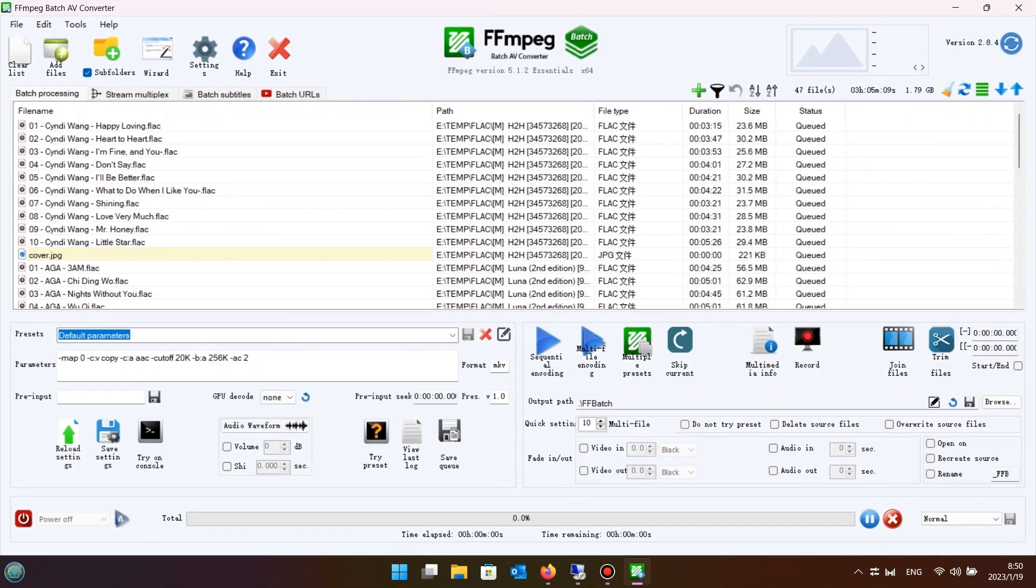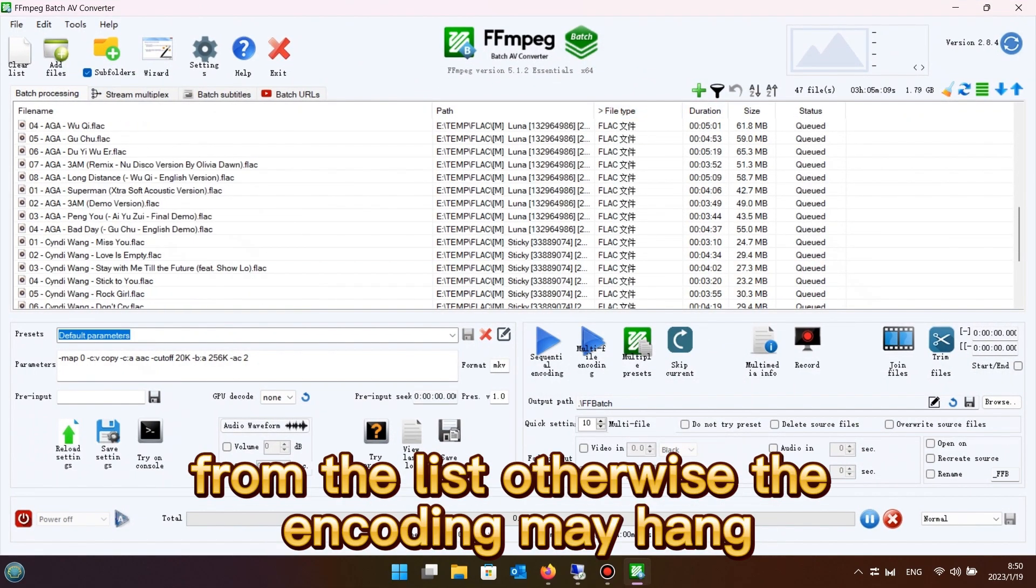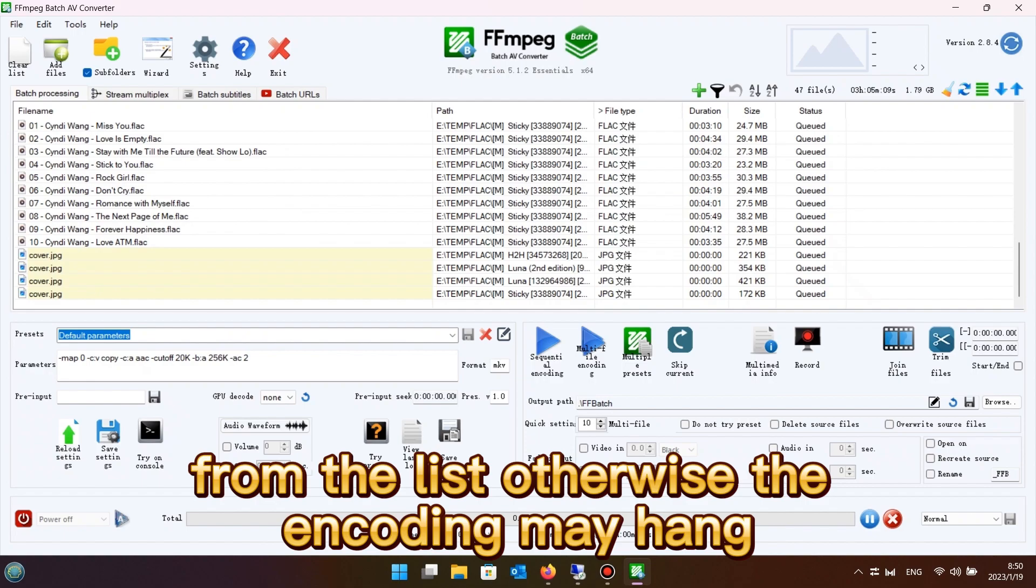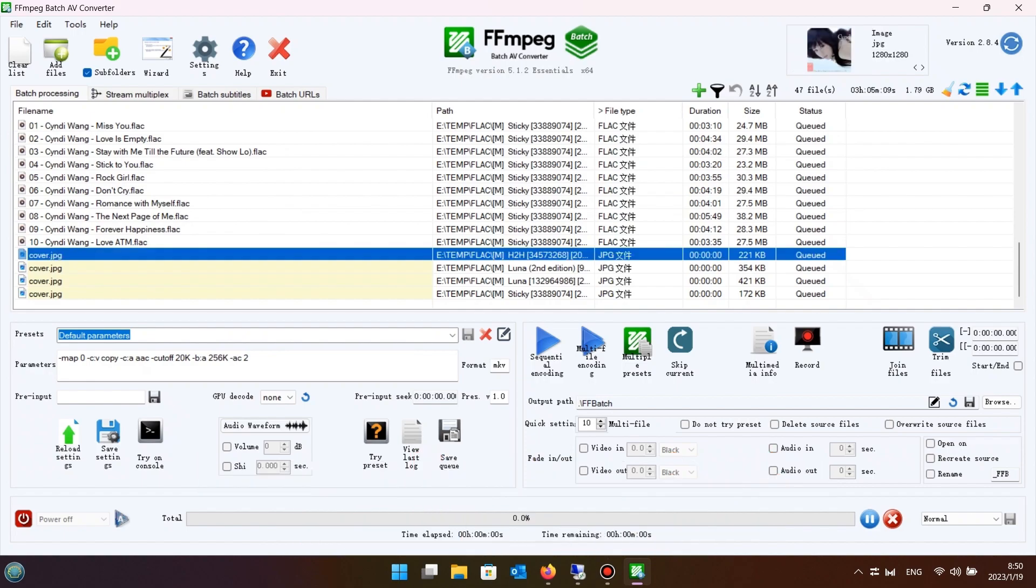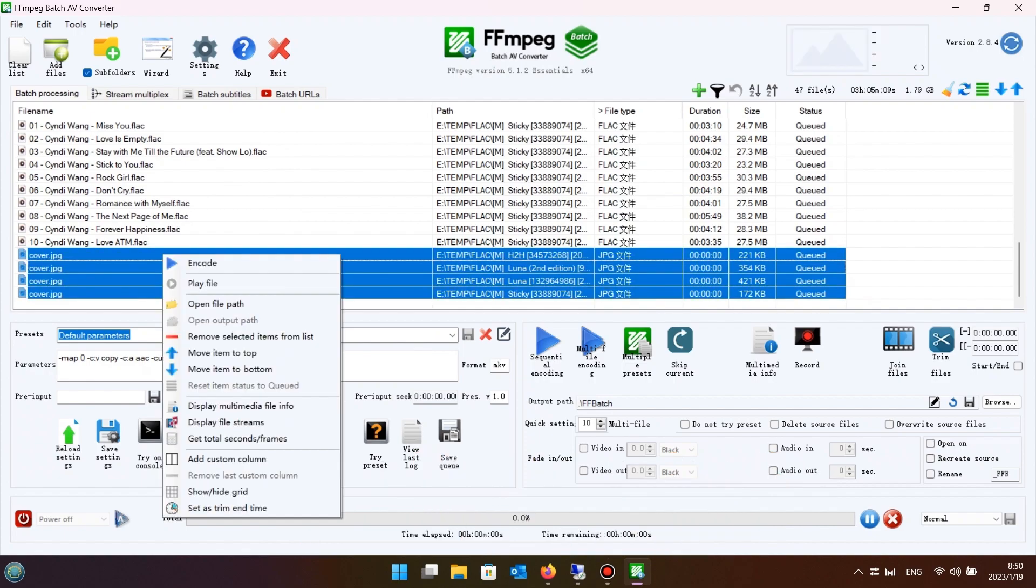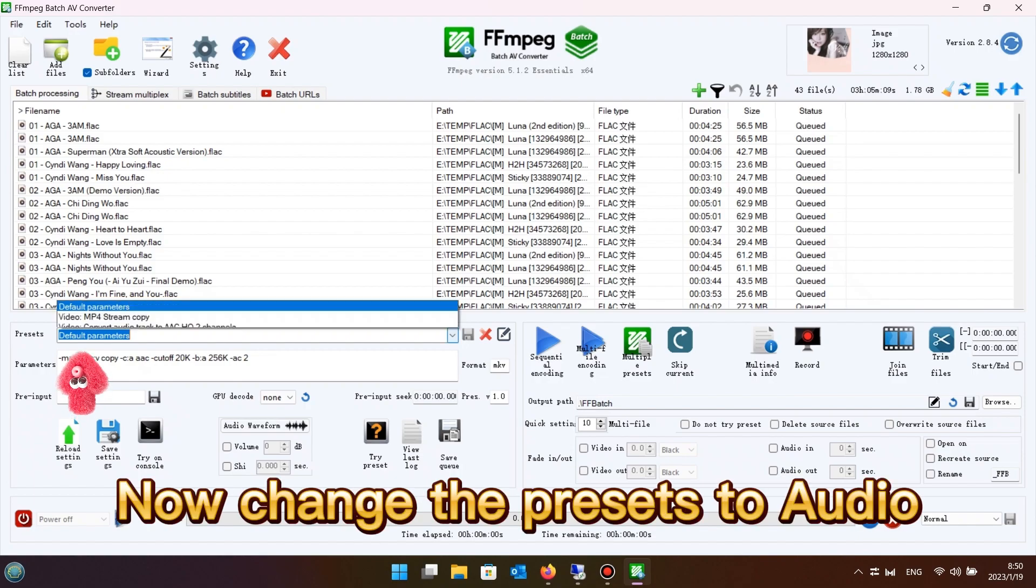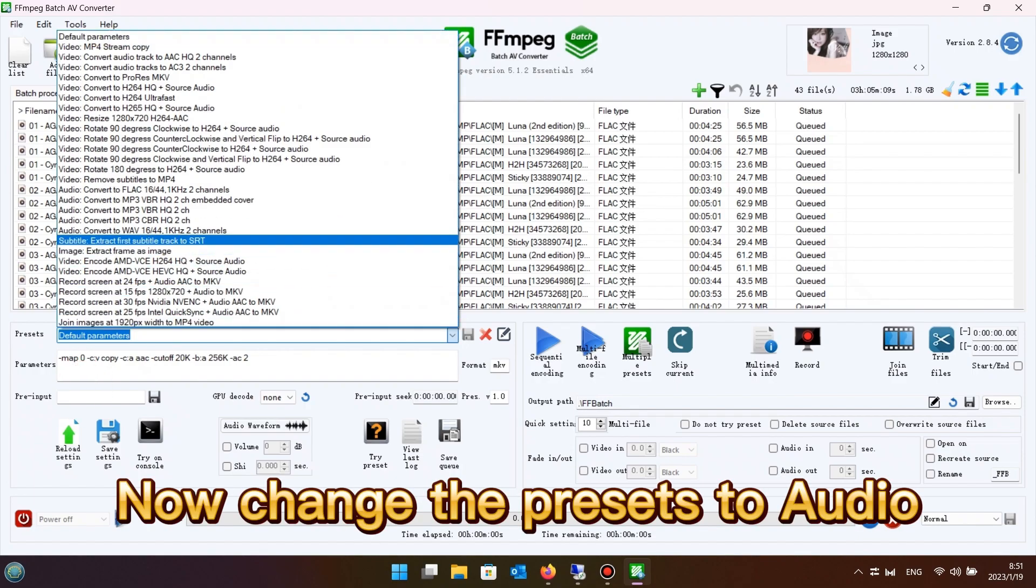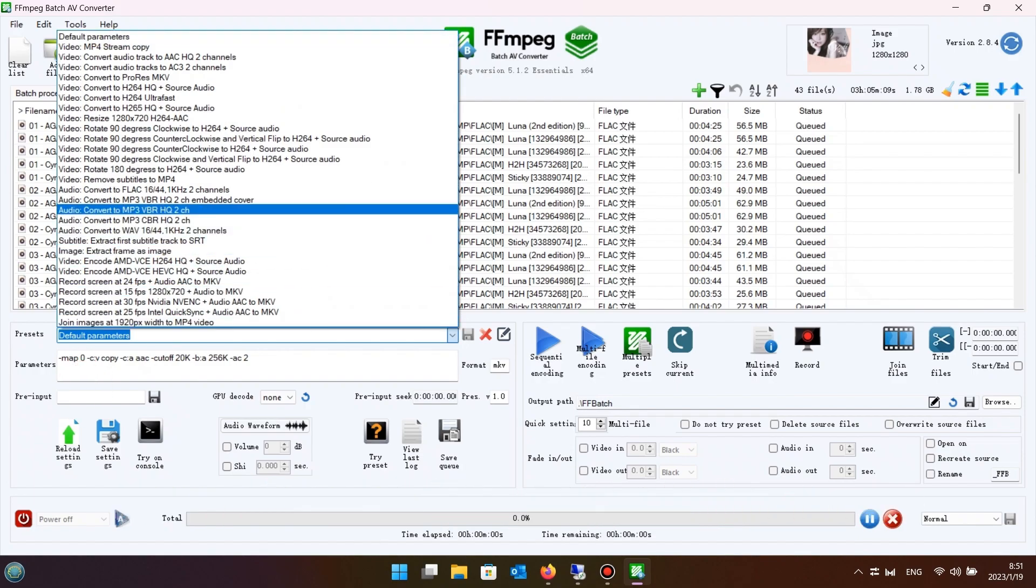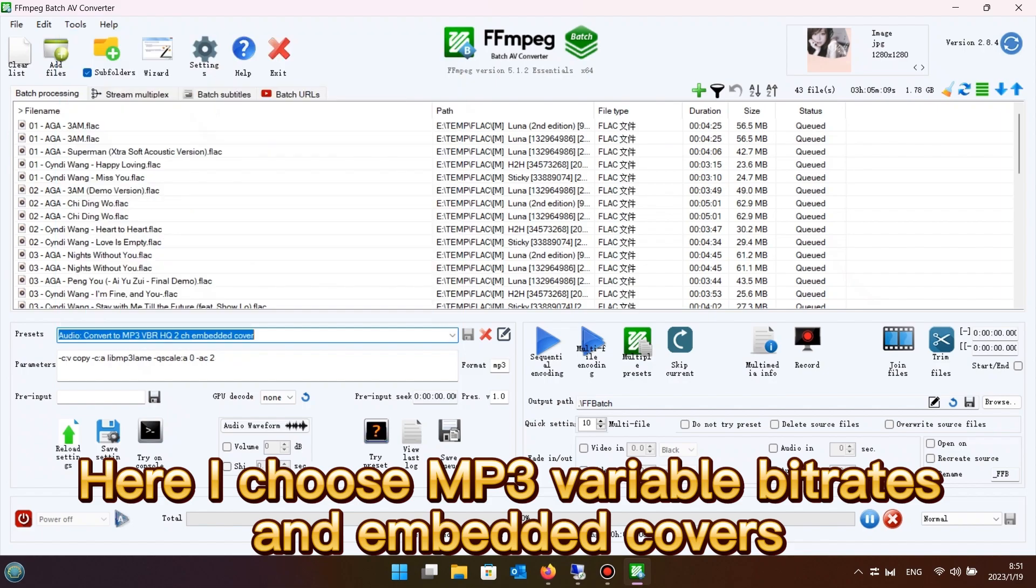You must remove all non-music file extensions from the list, otherwise the encoding may hang. Now change the presets to audio. Here I choose MP3 variable bitrates and embedded covers.